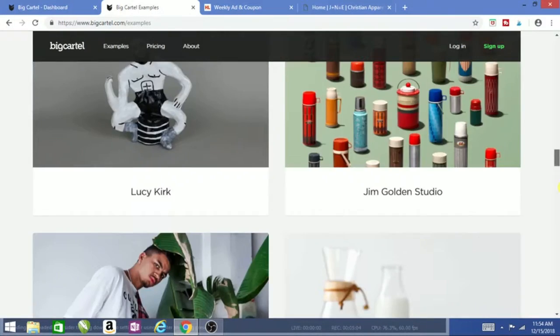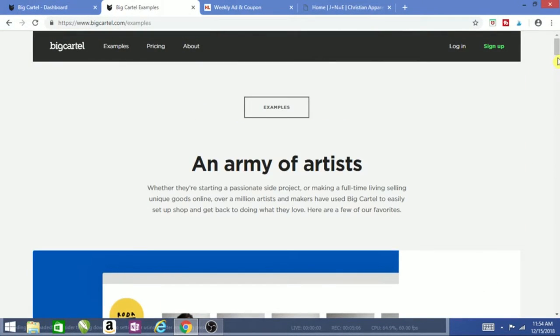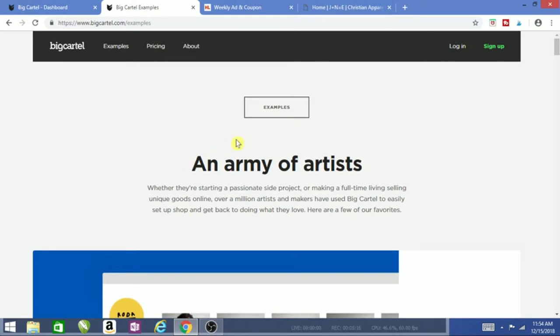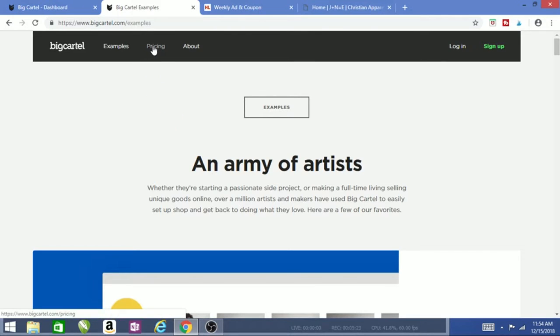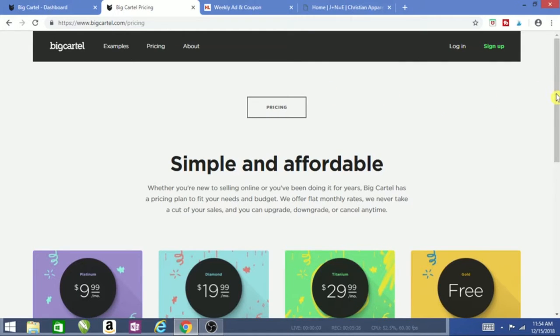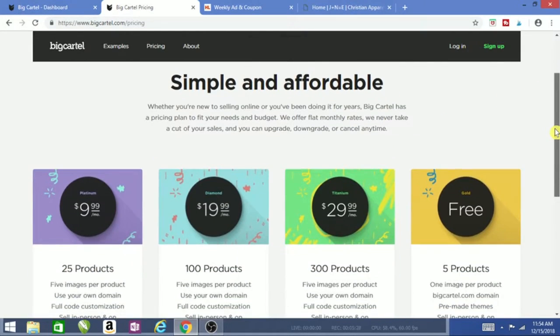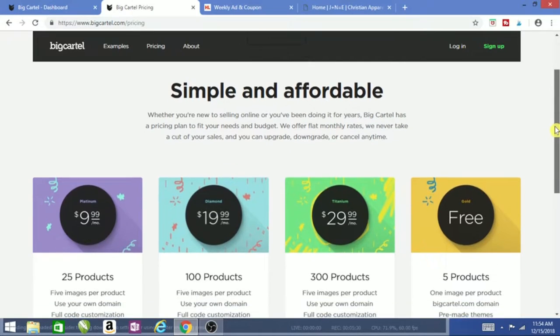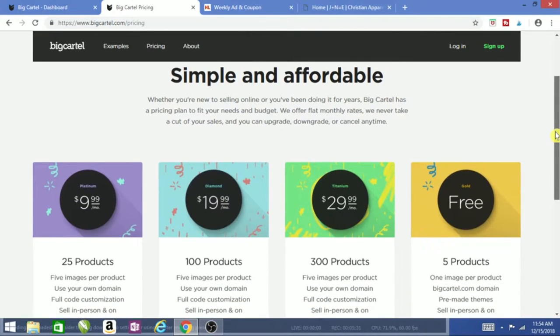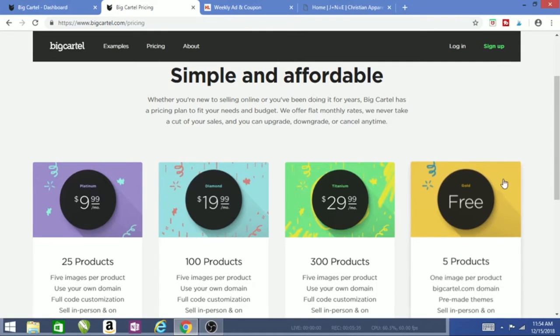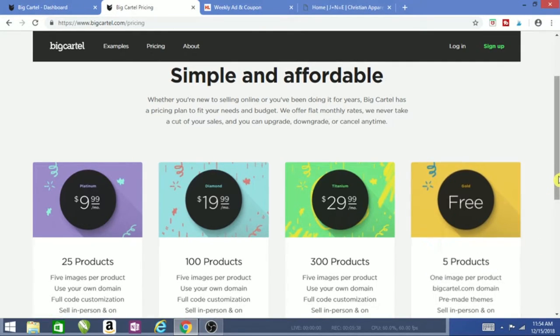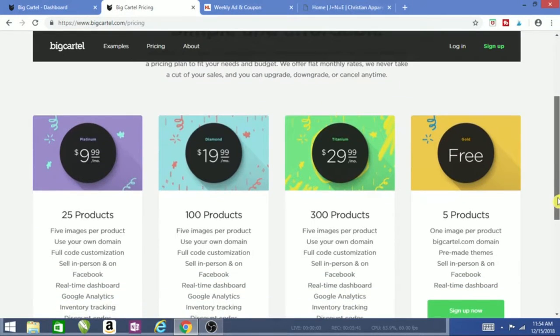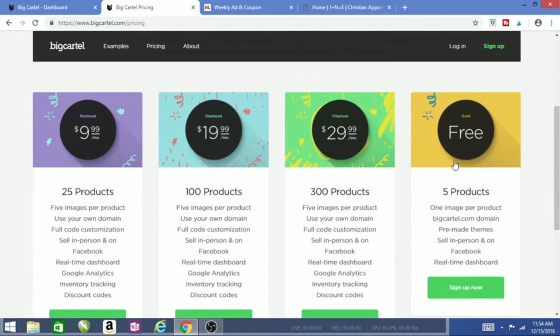Now the question I get is, okay, this is a nice website, Big Cartel is nice, but Brother Reigns, how much is it? How much do I have to come out of my pocket to pay for this beautiful website? Glad you asked. Go to pricing. If you have little or no money, like I say, I like to do things free or little or no money at all. Right here: free, five products. If you're trying to get started and you only have three products or five products, this is it.